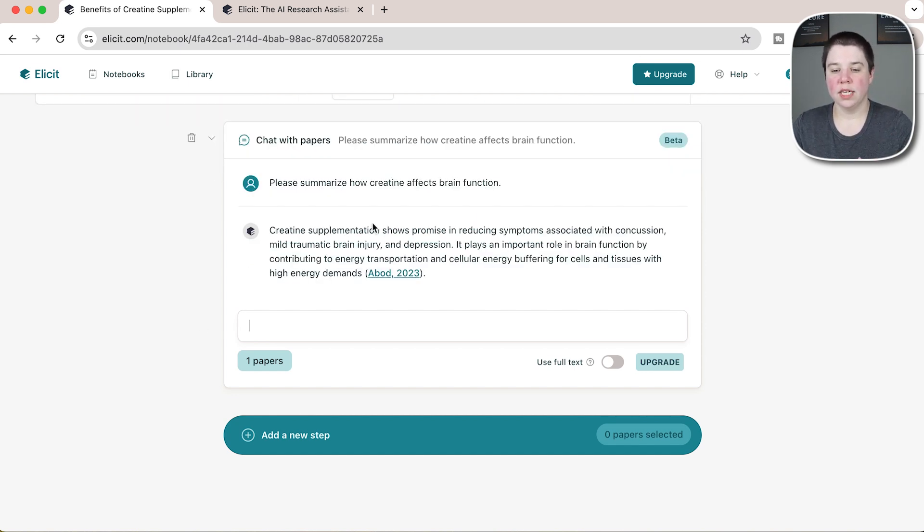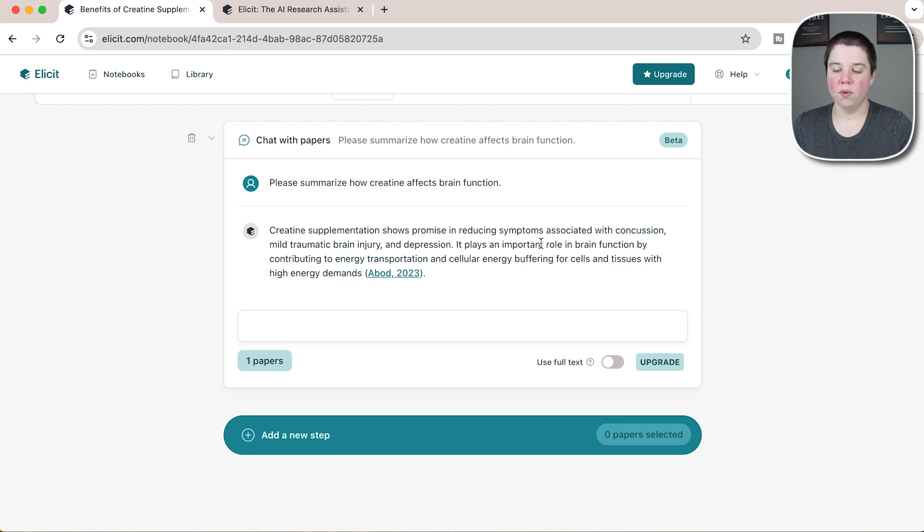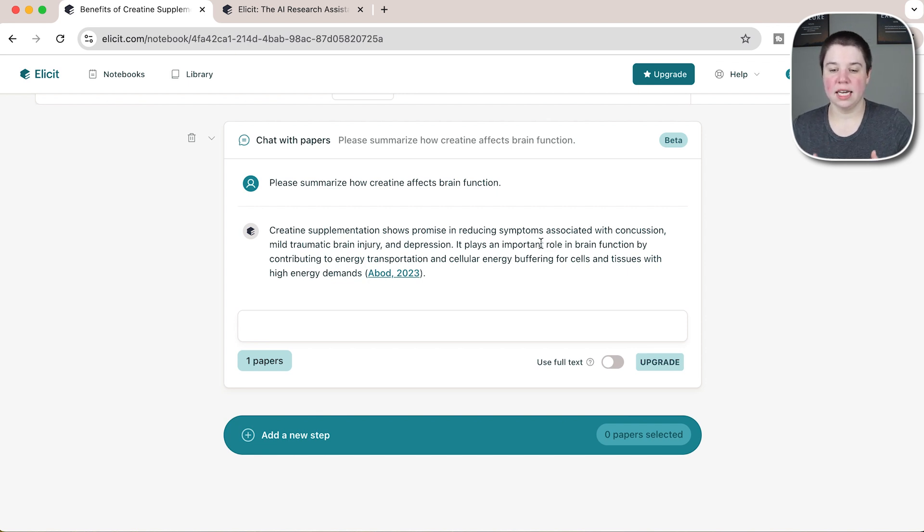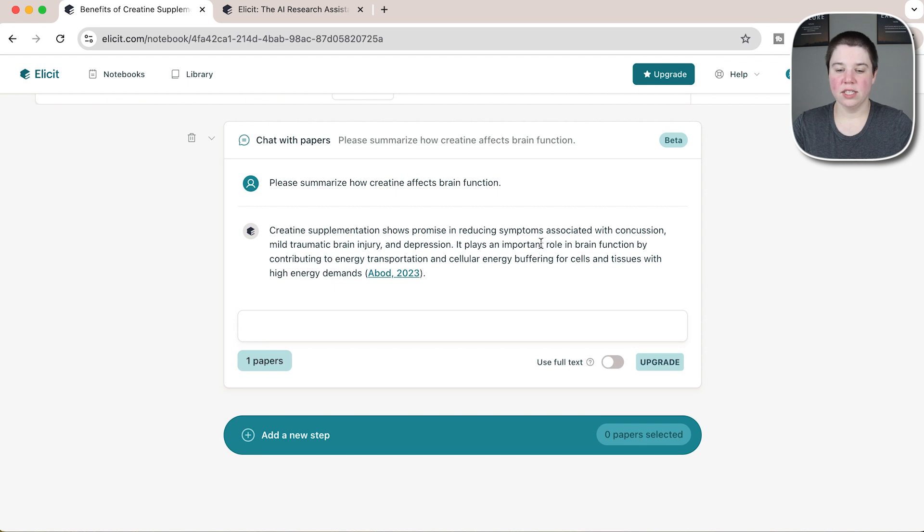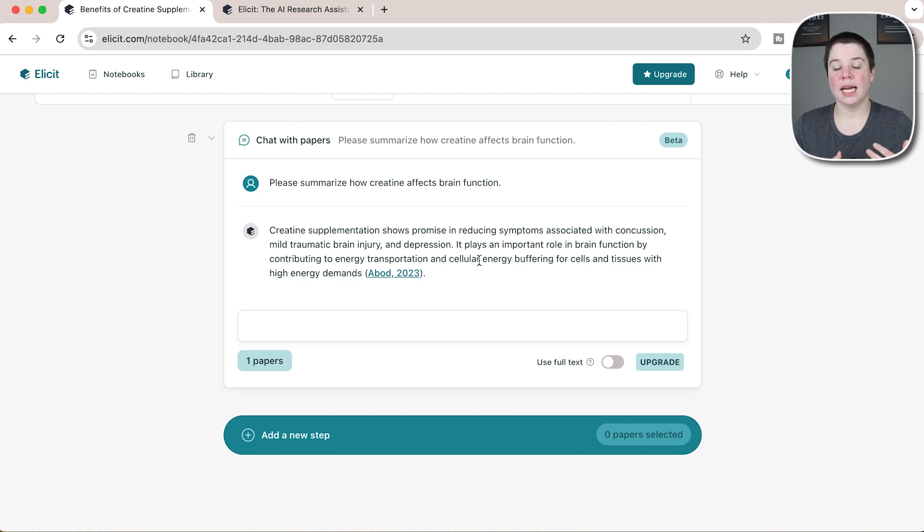Creatine supplementation shows promise in reducing symptoms associated with concussion, mild traumatic brain injury, and depression. It plays an important role in the brain by contributing to energy transport and cellular energy buffering for cells and tissues with high energy demands. This is how I can chat with different papers. I can ask different questions.